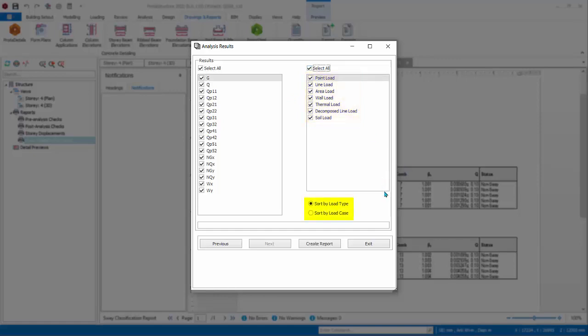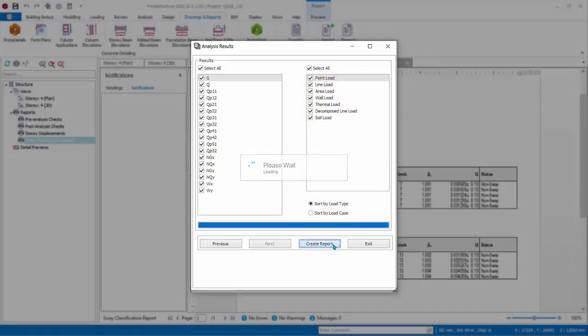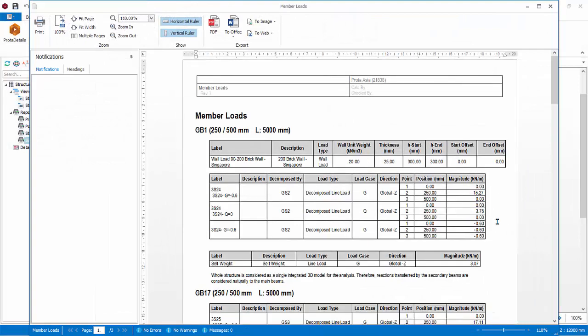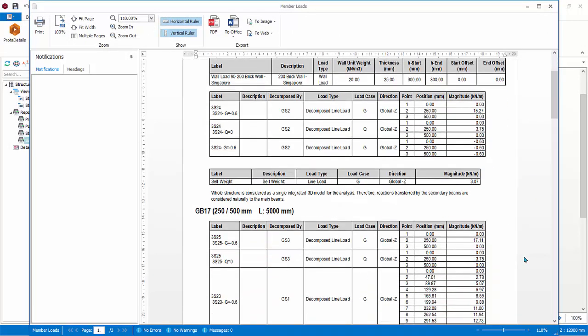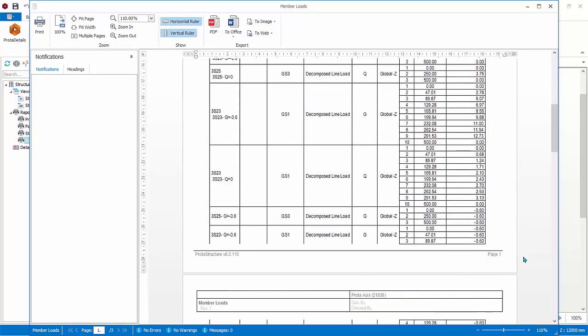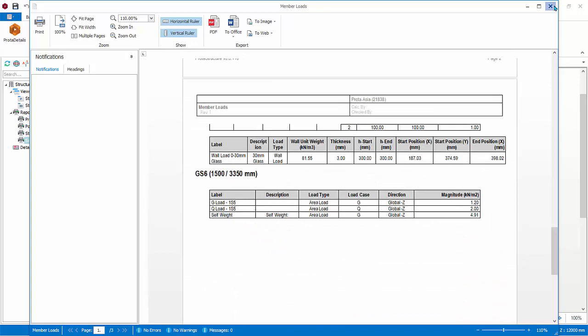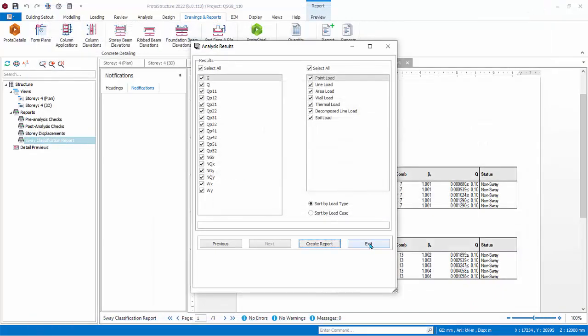At the bottom, there is option to sort by load type or load case. Click Create Report. It may take a while to generate the report depending on the number of elements. Inspect the report. Close the report. Click Exit.